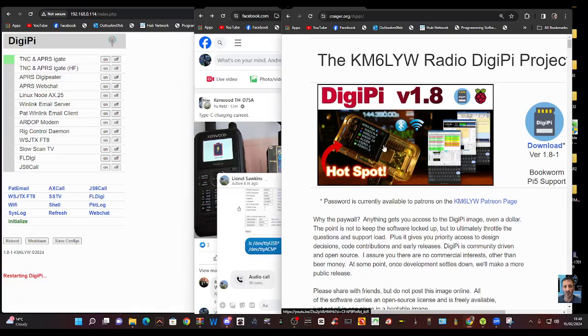Mzero FXB Hamtech, welcome to my channel. A couple of commands here that km6lyw, creator of DigiPy, has sent me which I think you may find useful. So if we go into our DigiPy...